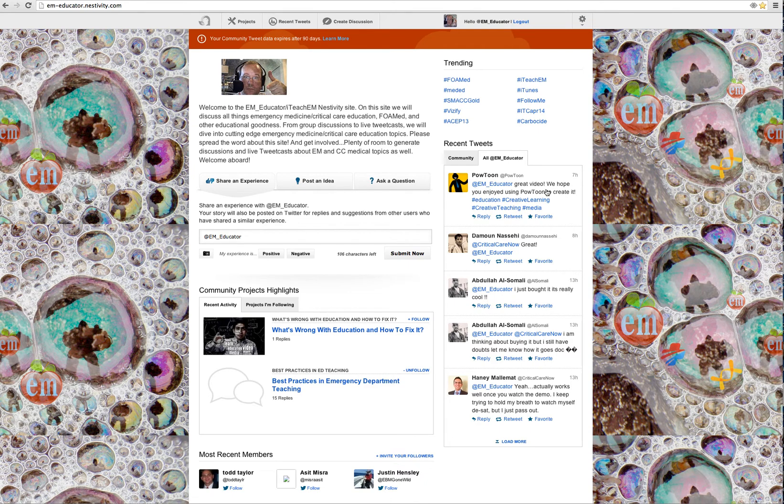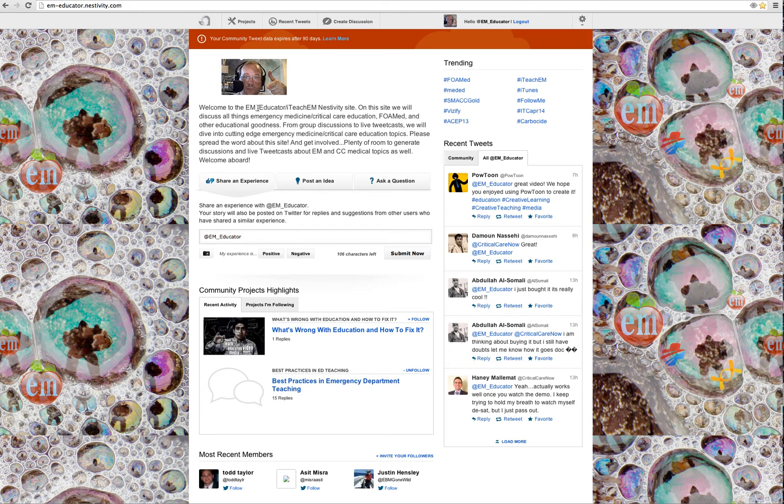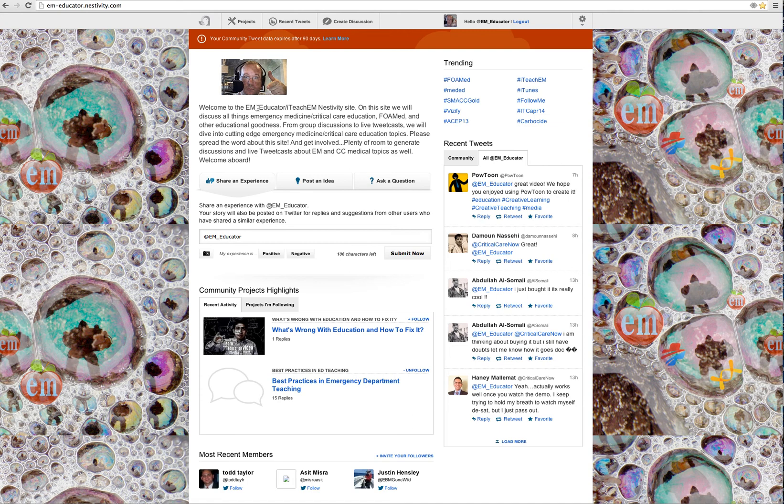So again, here's the website, em-educator.nestivity.com. Send me an email if you have any questions, robrogersmd at gmail.com. I will see you January 7th, 11 a.m. Eastern Standard Time, 2014. Be well, and I will talk to you next time on ITeachEM.